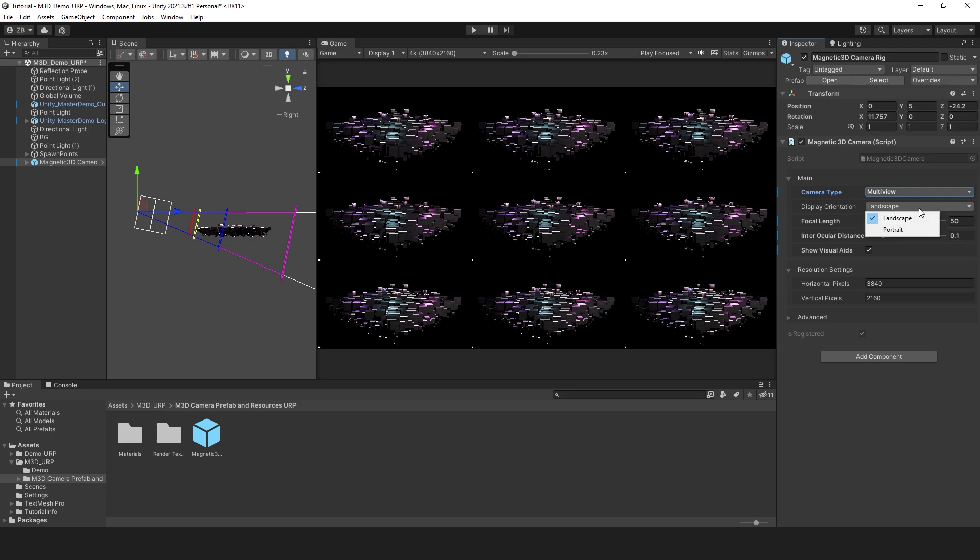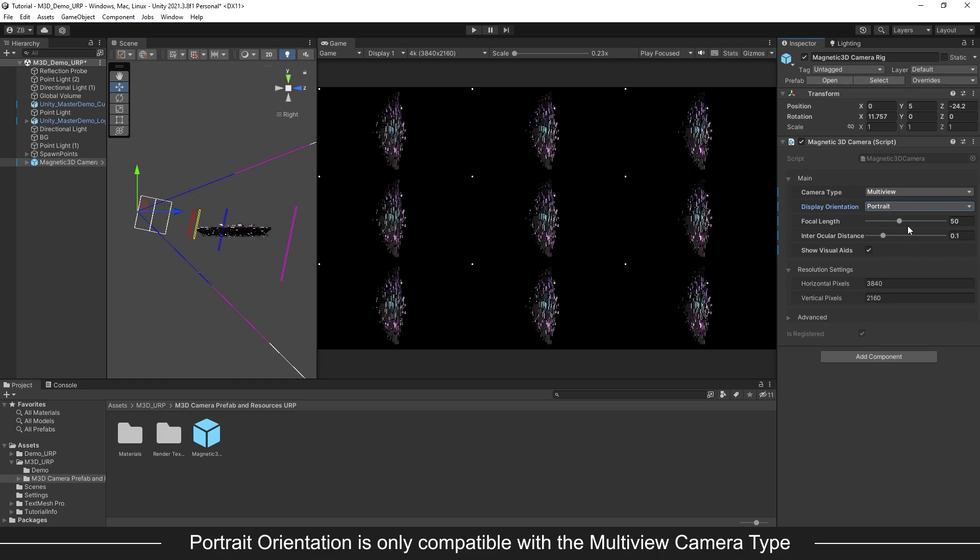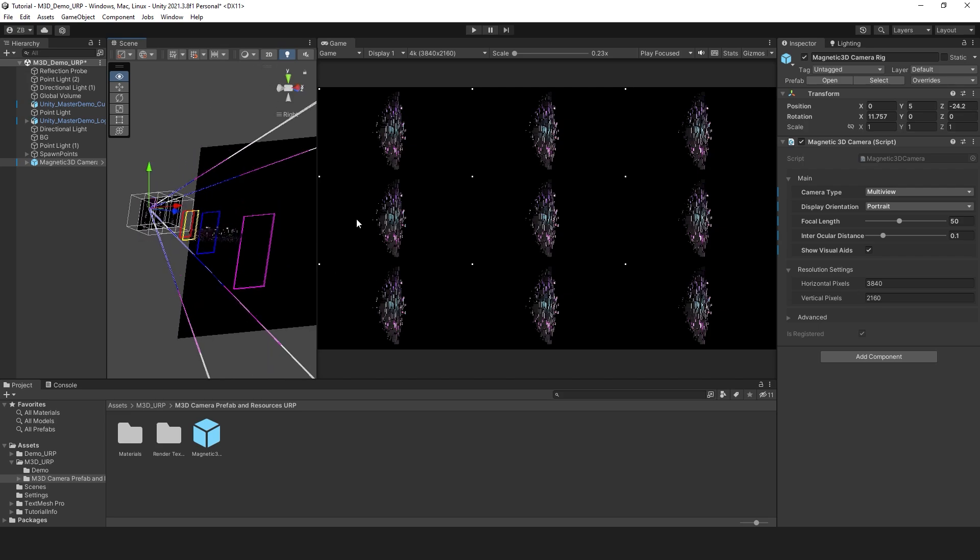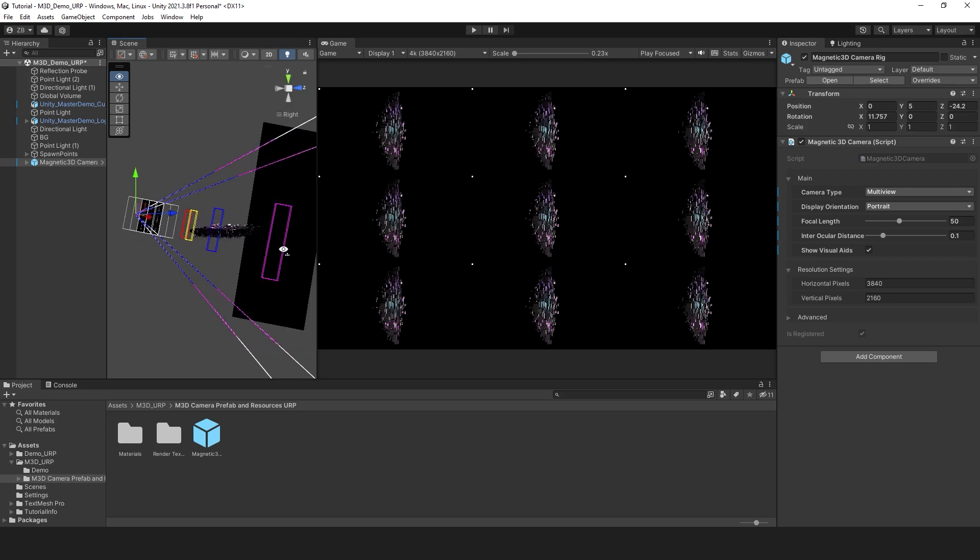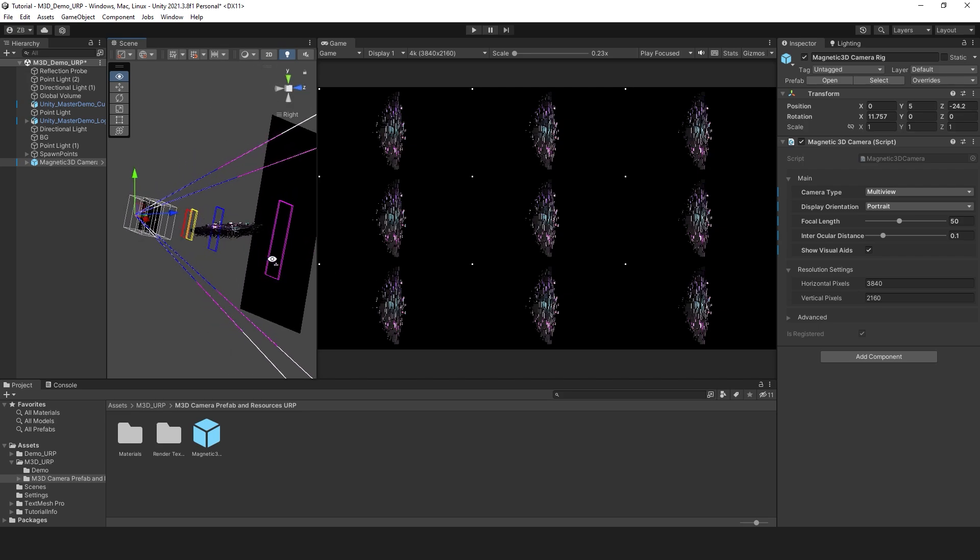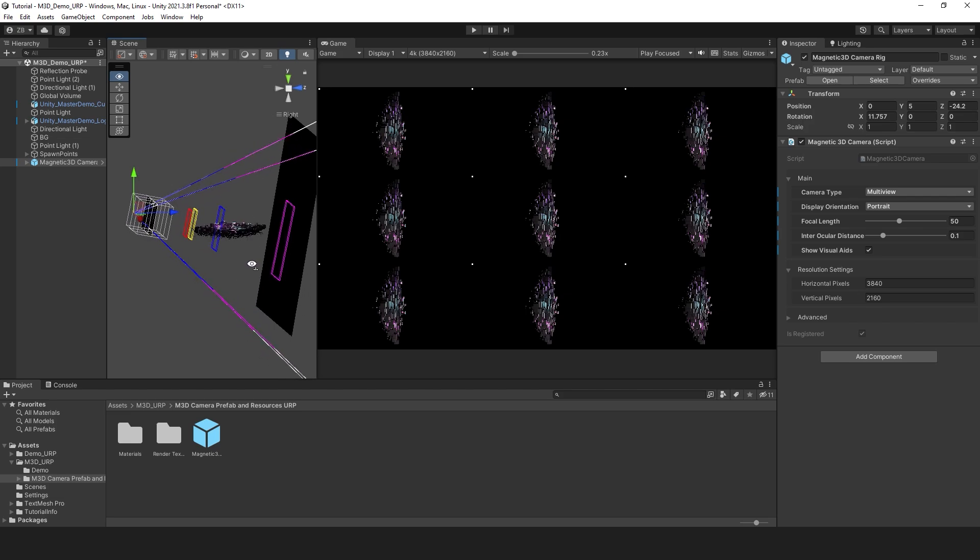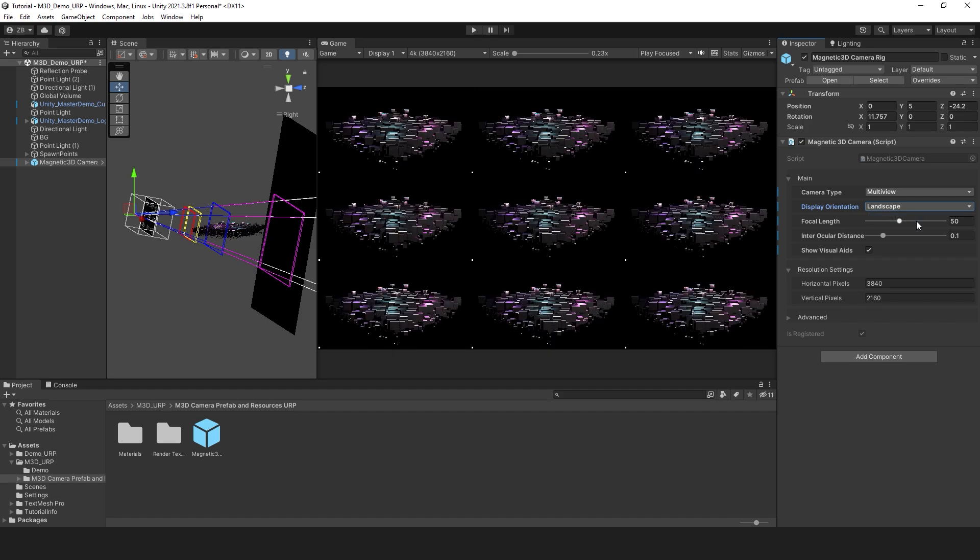Next up is Display Orientation. This is where you can choose between landscape or portrait format, depending on your target device. Keep in mind that portrait only works with the Multi View camera type. You will still see a landscape output preview, but each portrait view is rotated on its side to format the video properly for the display and proper playback of the media.